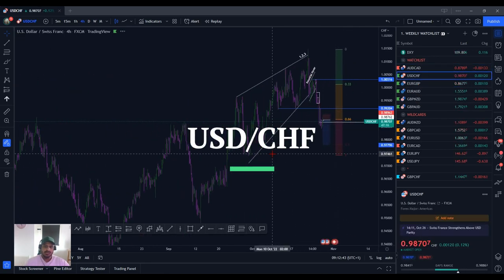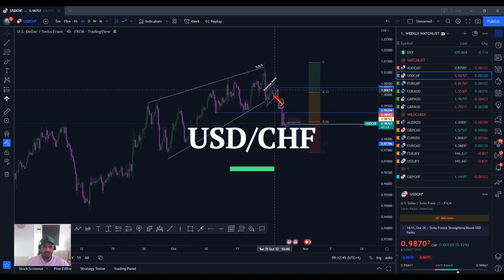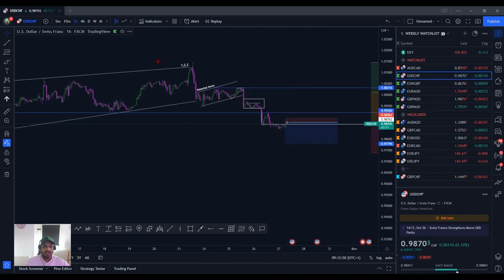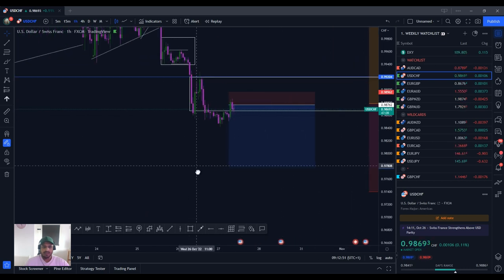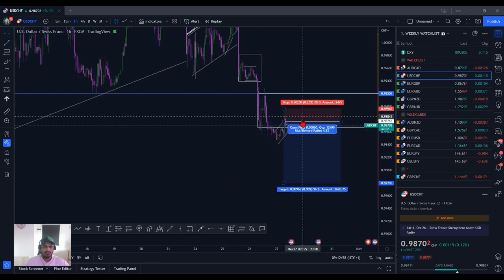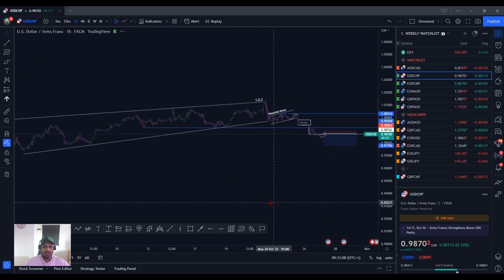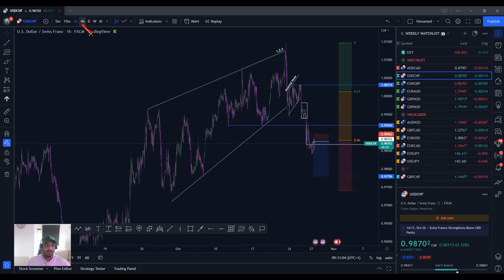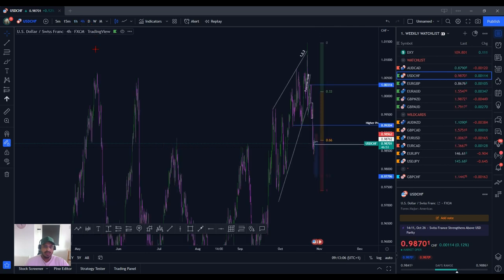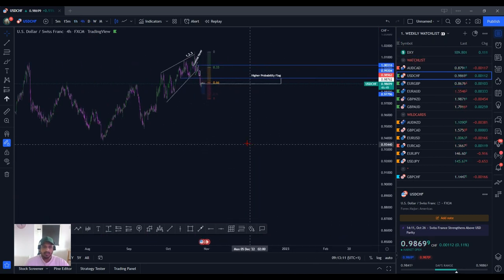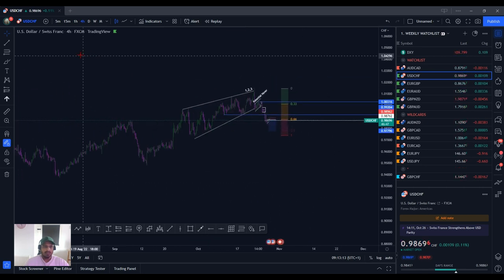USD/CHF is pretty nice, as forecasted. We had a push down, created a flag, pushed down again creating another flag. There's a potential entry here that I am considering. We do have some sort of flag forming as we're coming into that low. Price can do two things — we can just sell off and continue in line with the DXY, which will give us good momentum for the sell and start this big run.